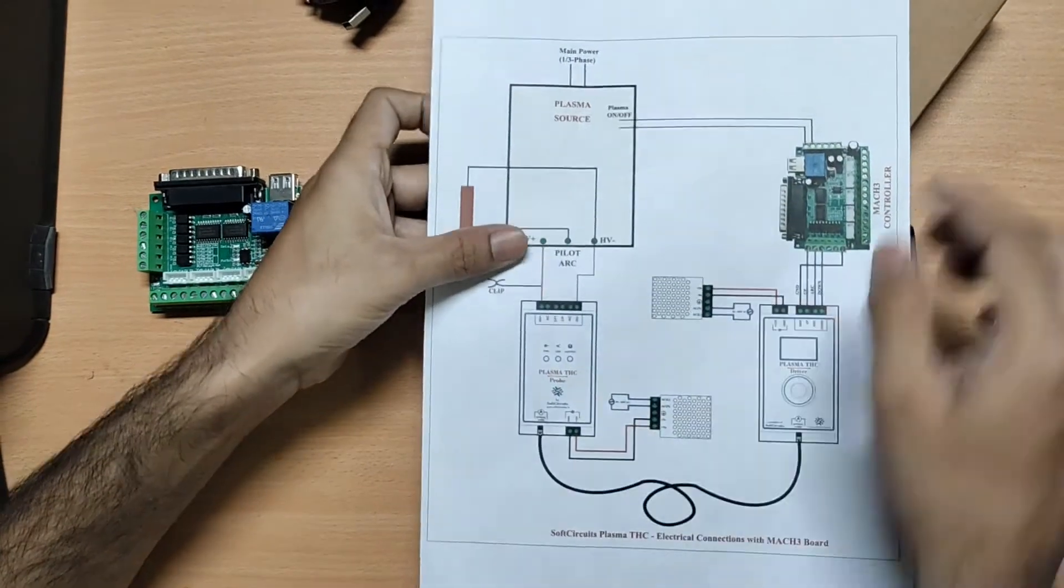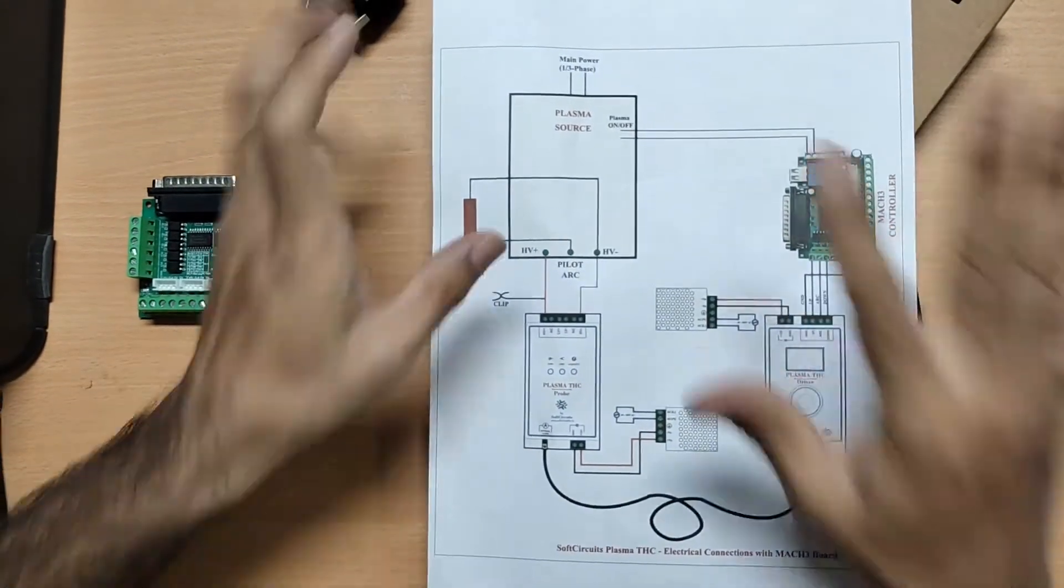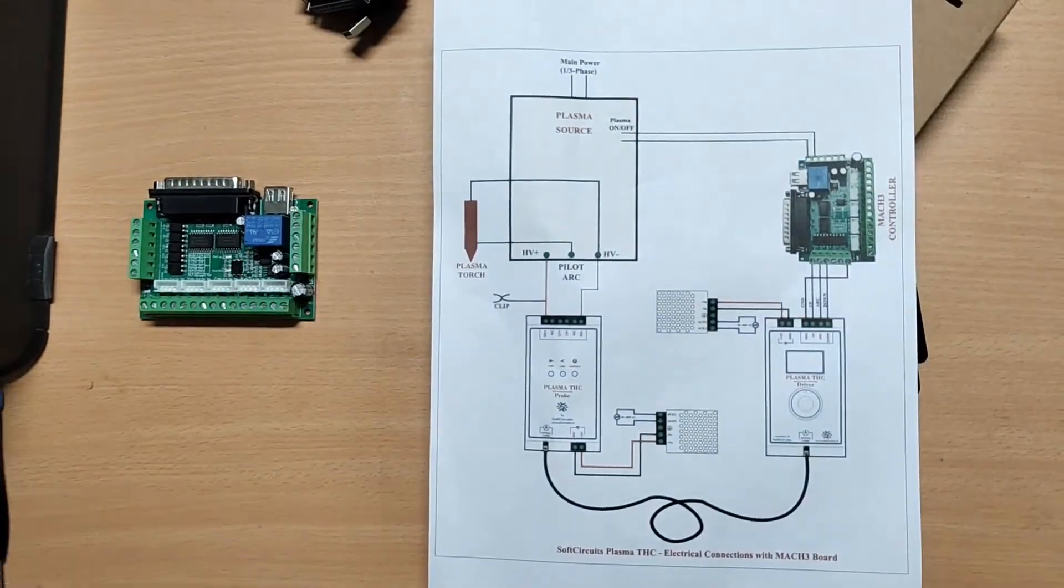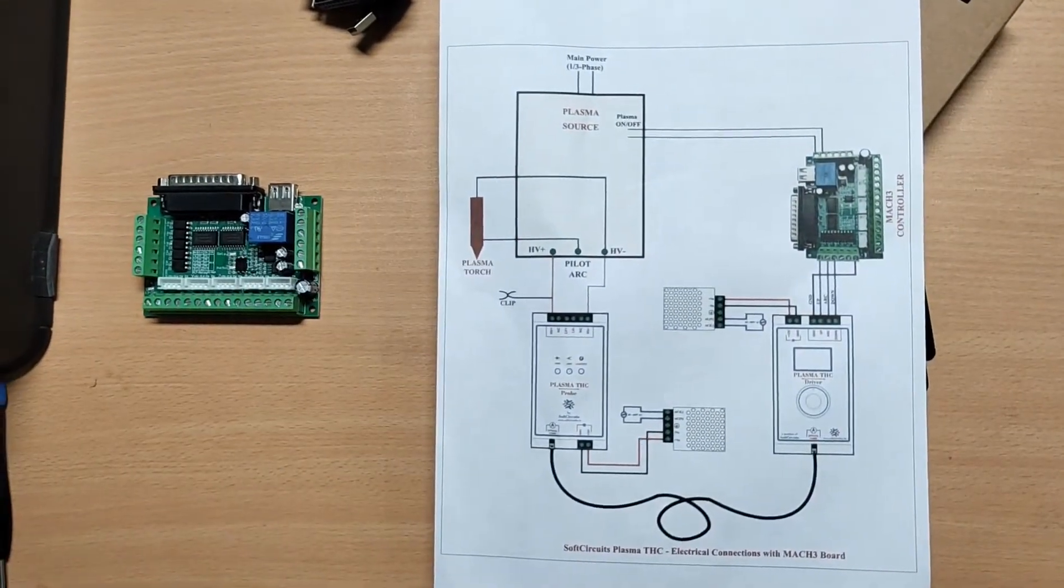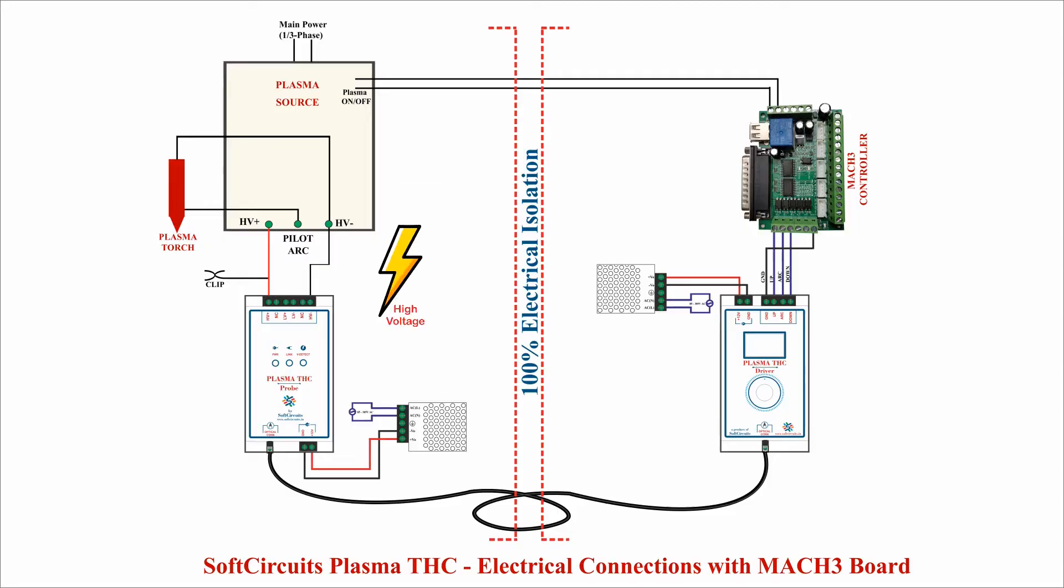Optical cable is used here because proper voltage isolation is required between the plasma source and the rest of the electronics. With the optical cable here, there is no chance of any voltage spikes or noise to get the controller or other electronics and damage it.